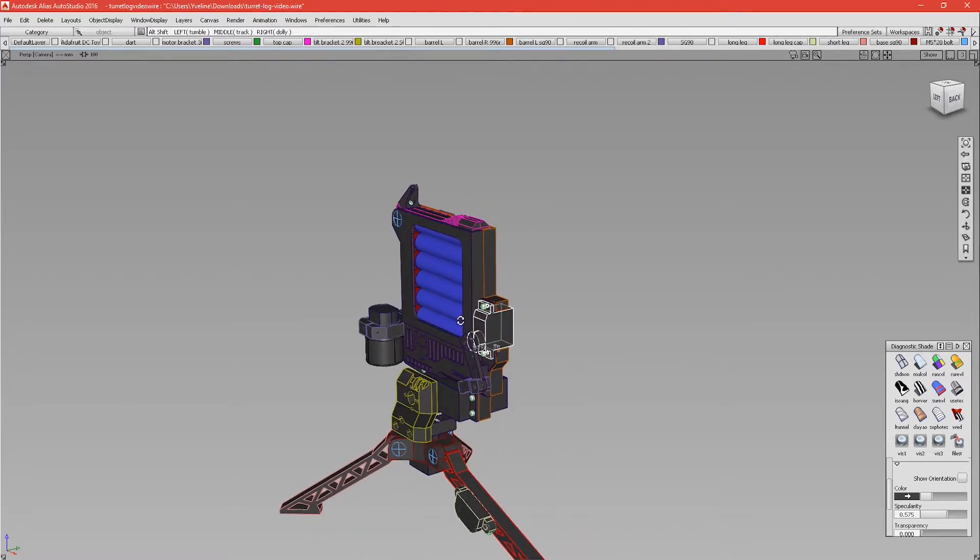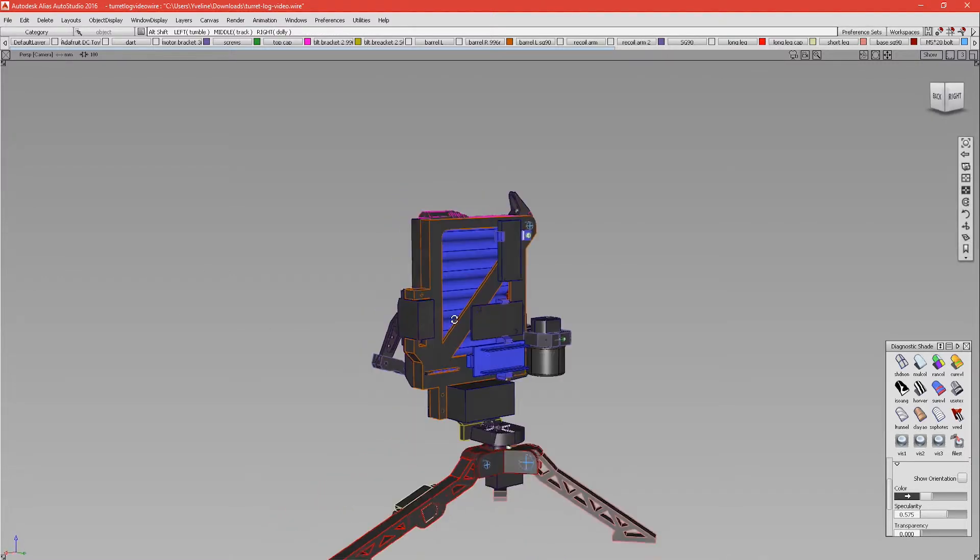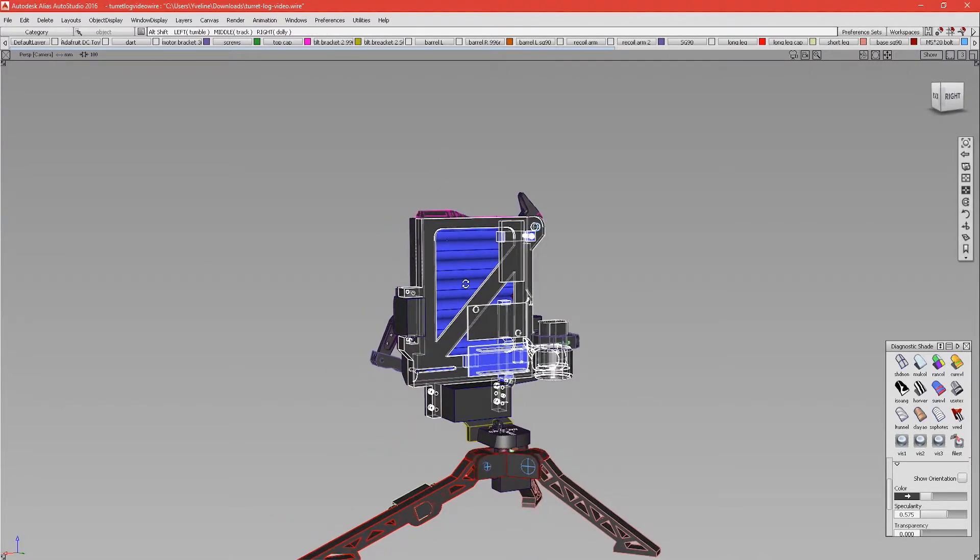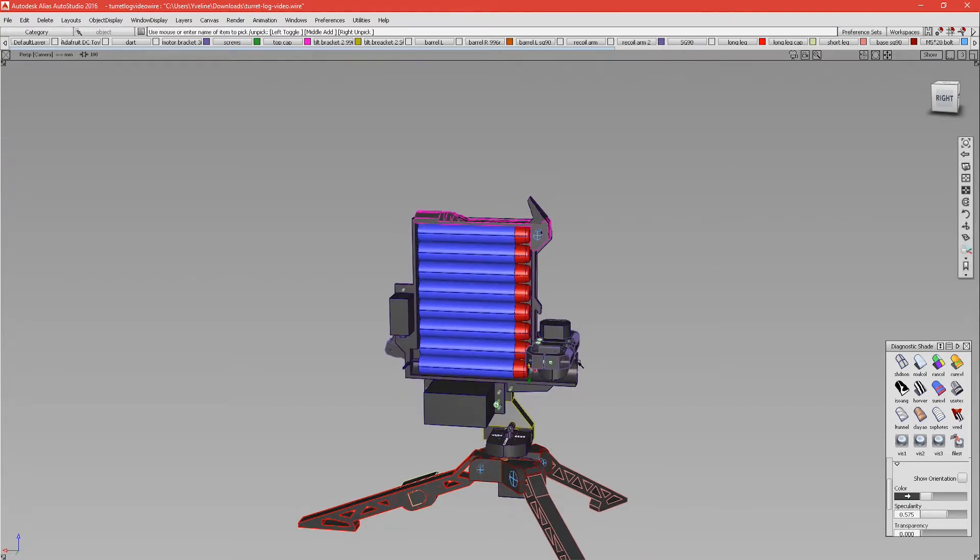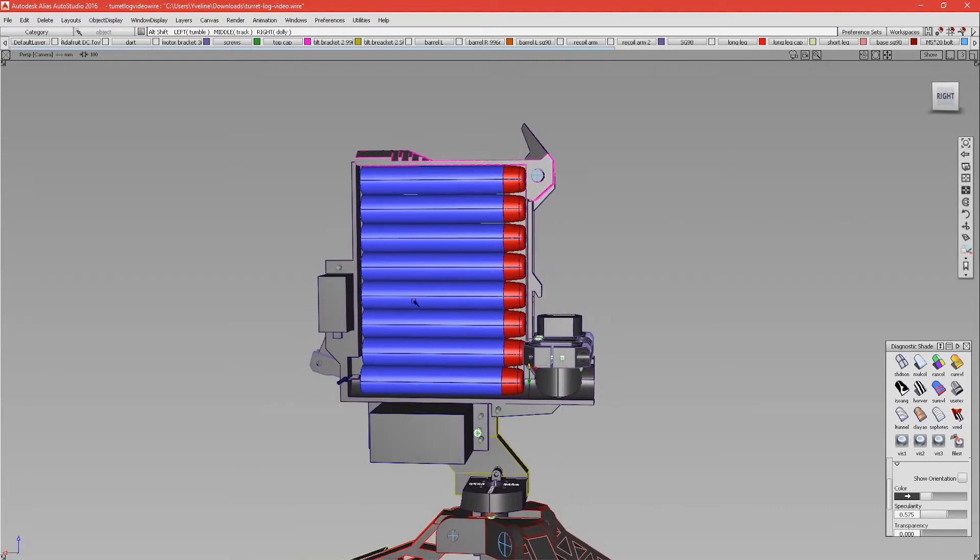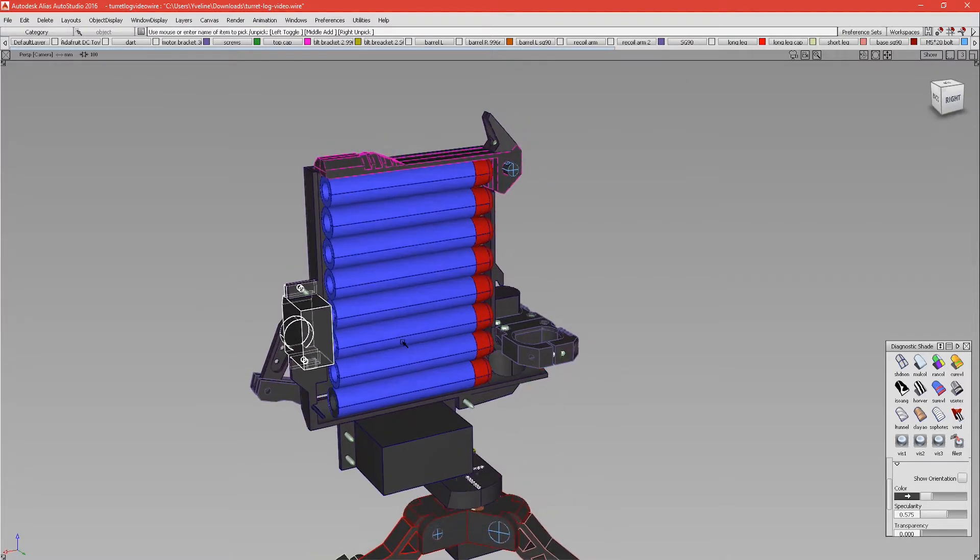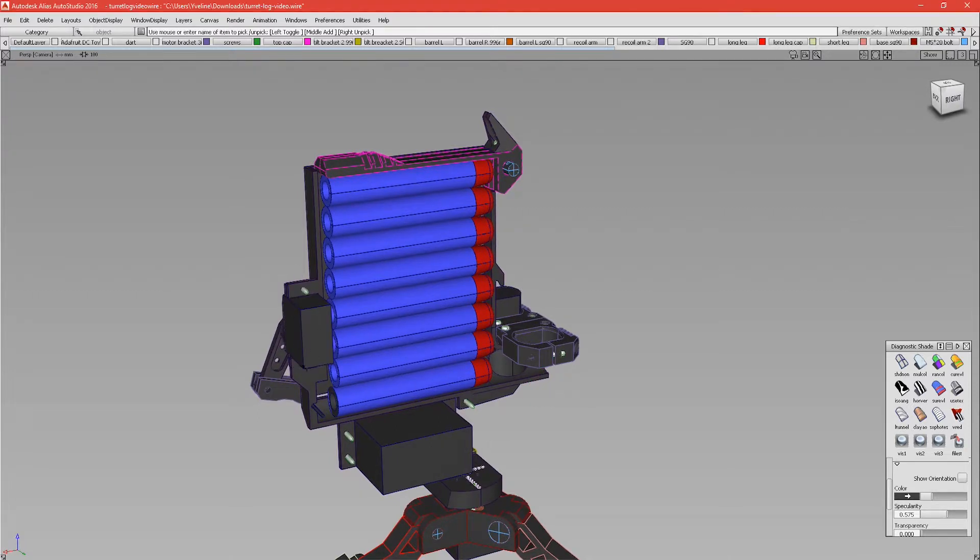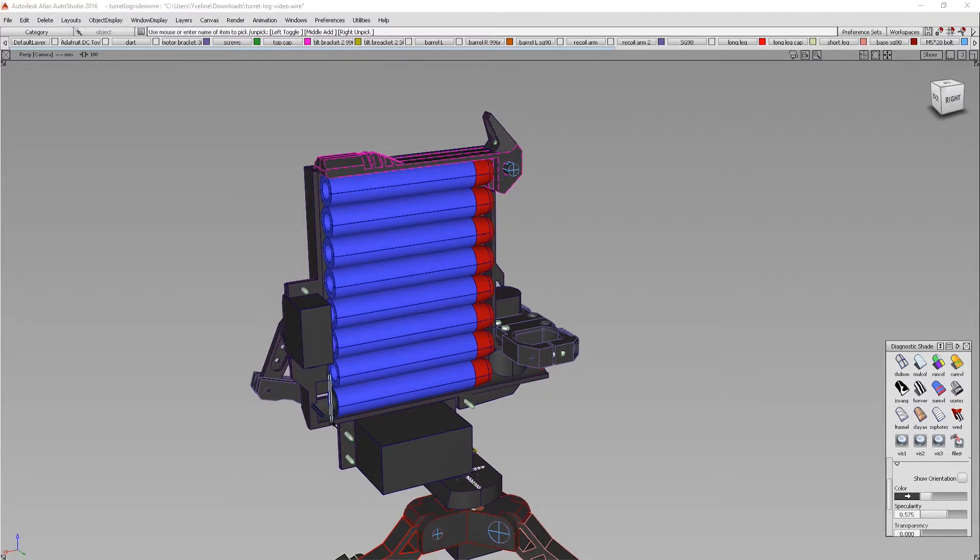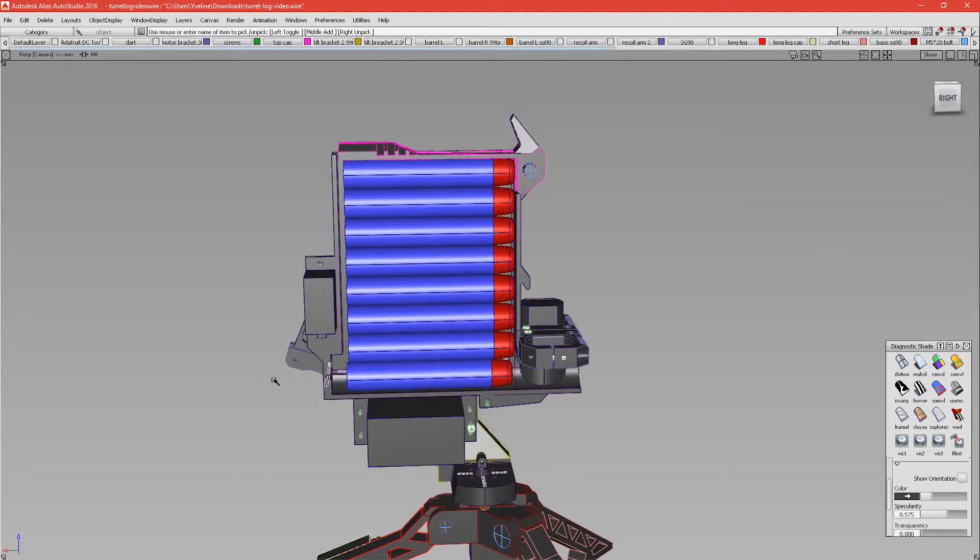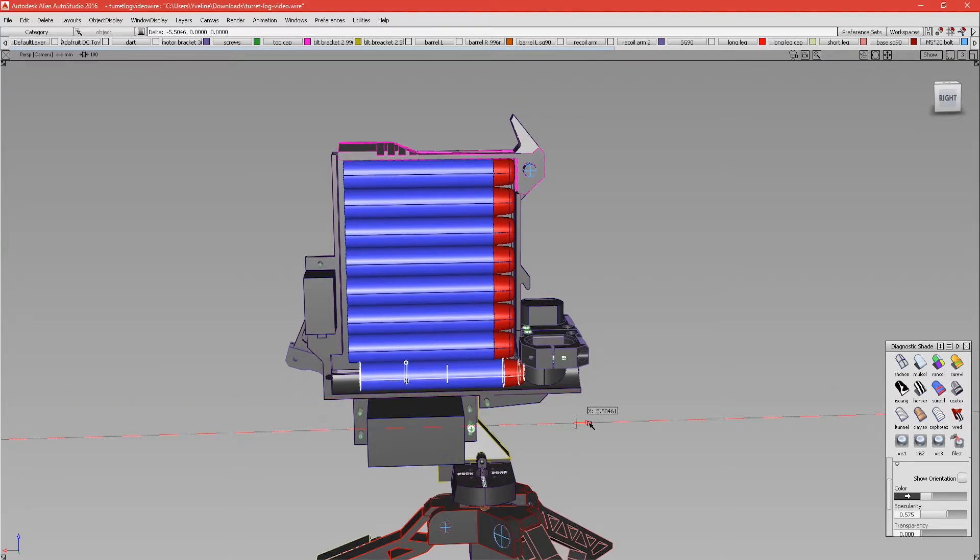At the back here we have a servo that will be used to push the dart into the rollers. If I hide the side here we can see how it works. Whenever a signal is sent to this turret from your phone or computer—I'm planning two applications—this servo is going to push this rod that will push the dart into the rollers.